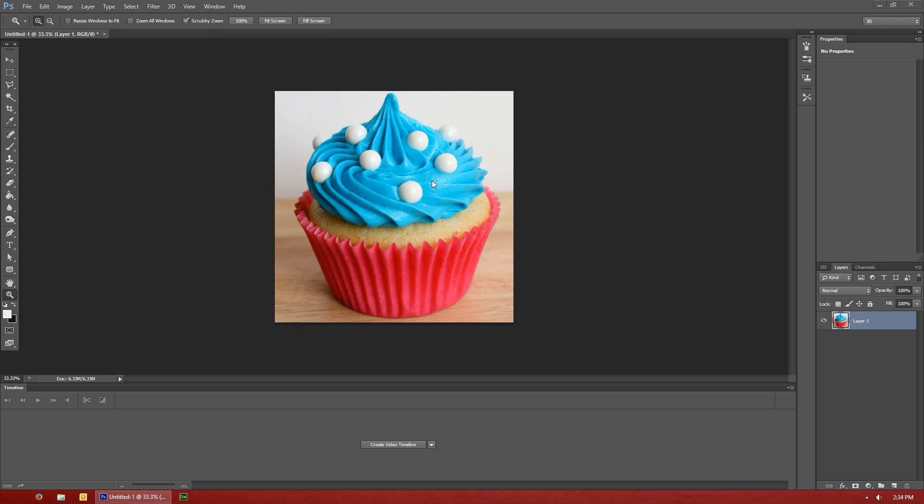I've selected a fairly simple image to show you the different techniques, but then you can take these techniques and go into more advanced photographs such as humans or cars or whatever you want and use the same techniques.